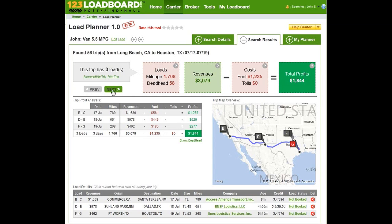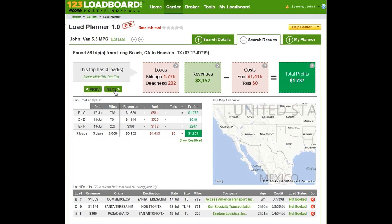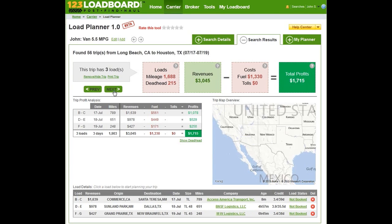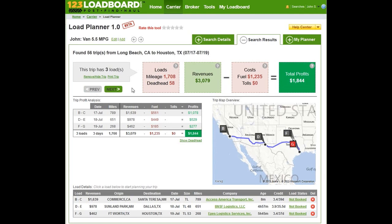If you wish to jump between trips, you can use the previous and next arrows, and you're going to see that as you keep jumping to the right, the profits of course keep going down. So it's in your best interest to start with the highest paying trip. In this case, it's comprised of three loads, starting from Commerce, going to Santa Teresa, then from Sunland Park to Dallas, then from Fort Worth to Houston. So John will be in Houston on the 19th, just in time to pick up the load leaving the 20th.